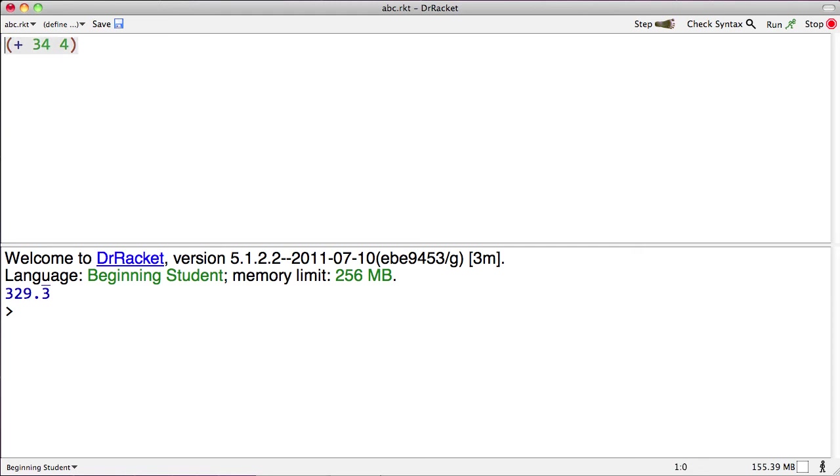So, what Dr. Racket sees is an open paren, aha, this must be an operator. The name of the operator, plus, okay, good, an argument, 34. Yes, that's a number, and 4. Yes, that's also a number. Let's try evaluating it. Sure enough, it's 38. All right.